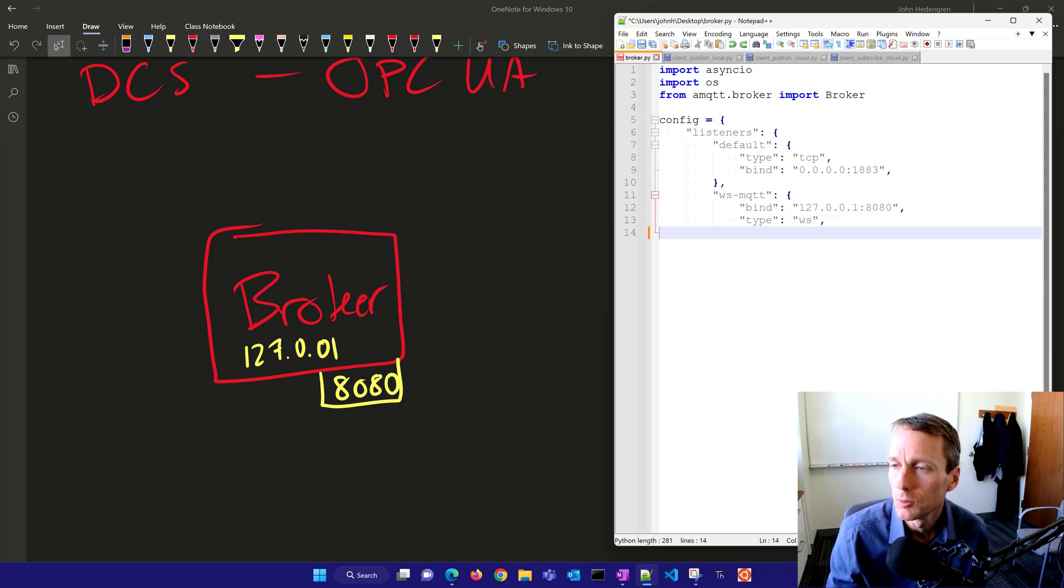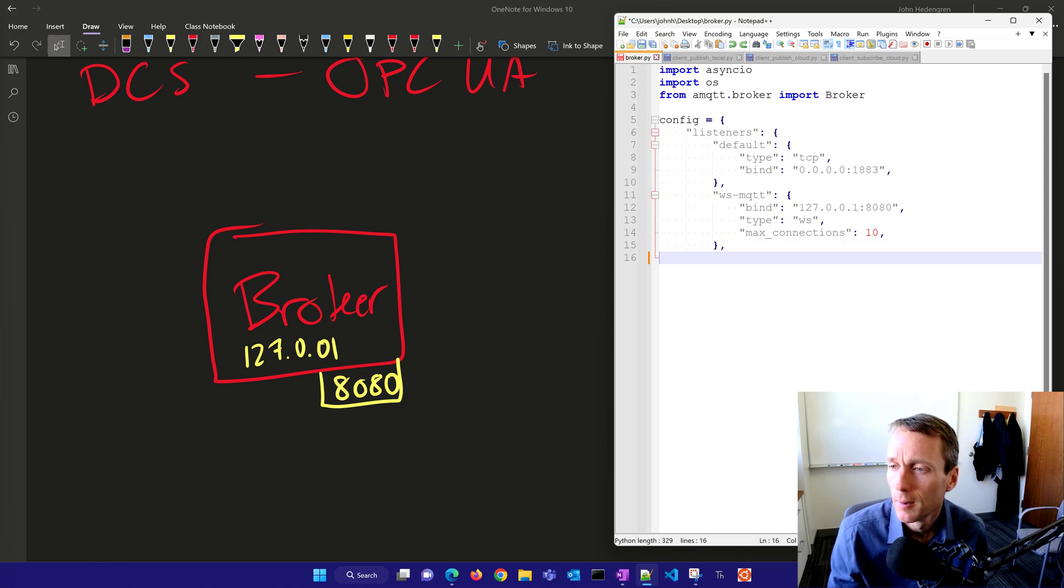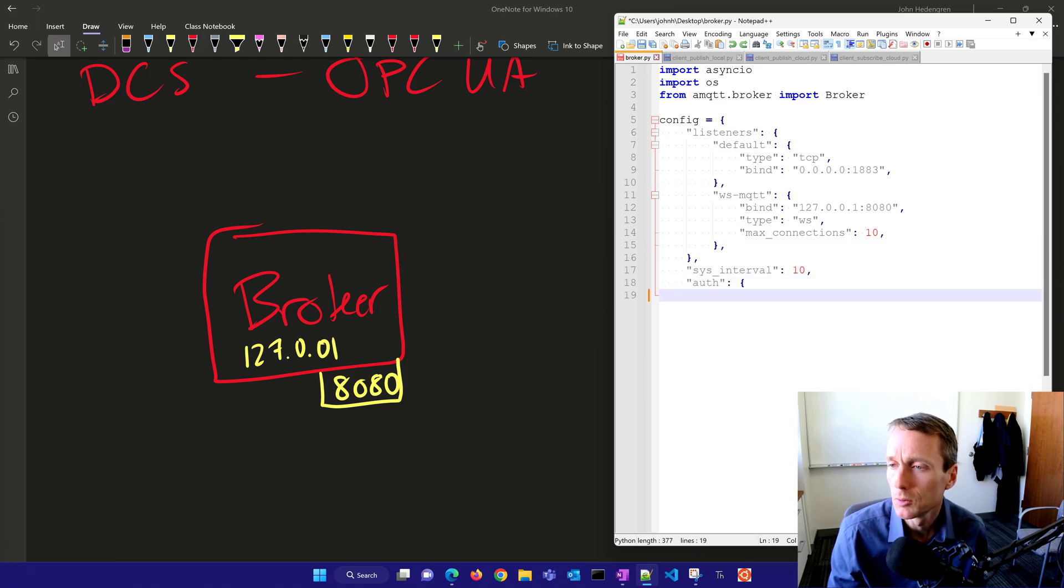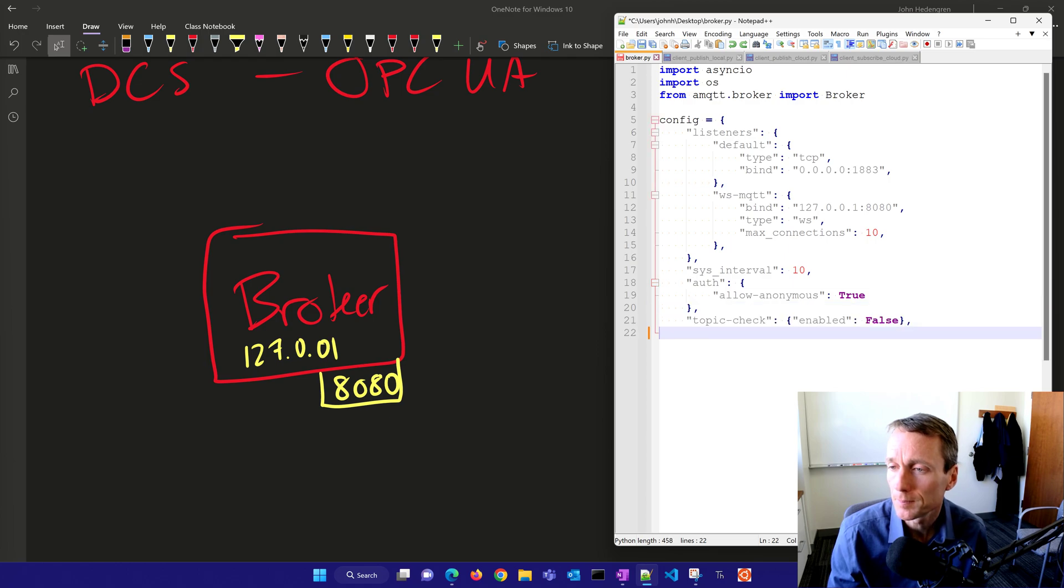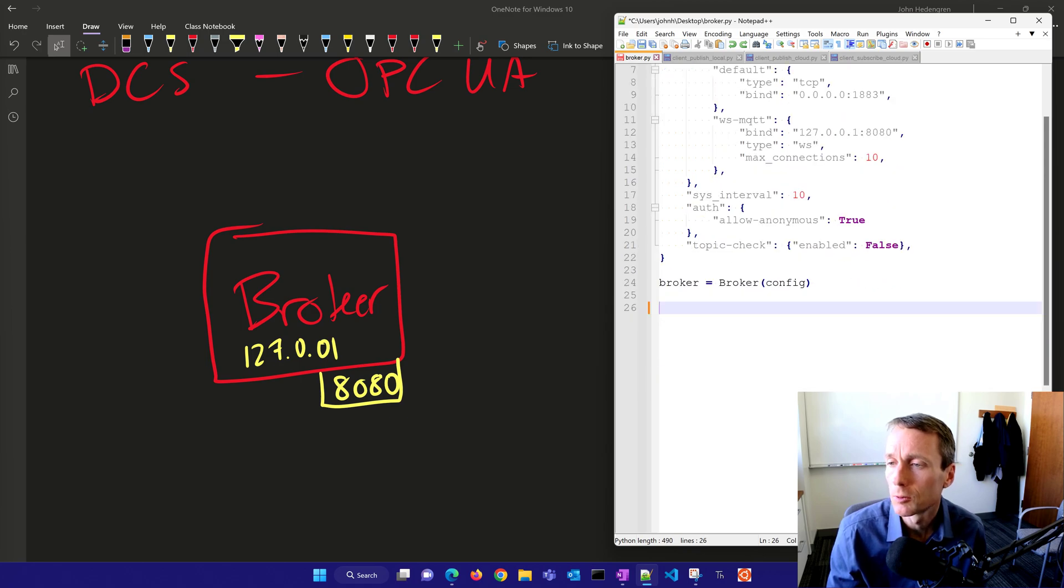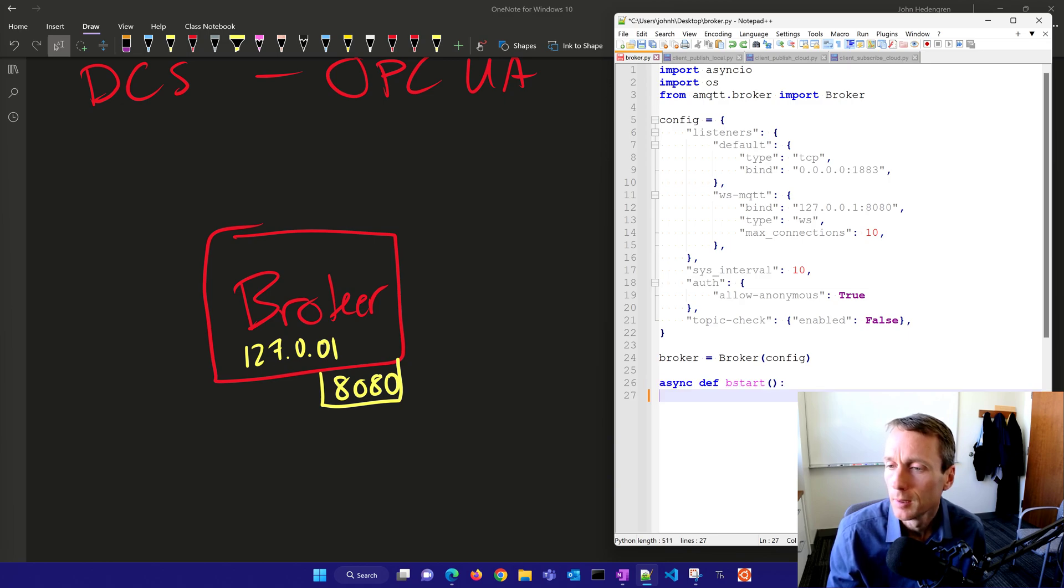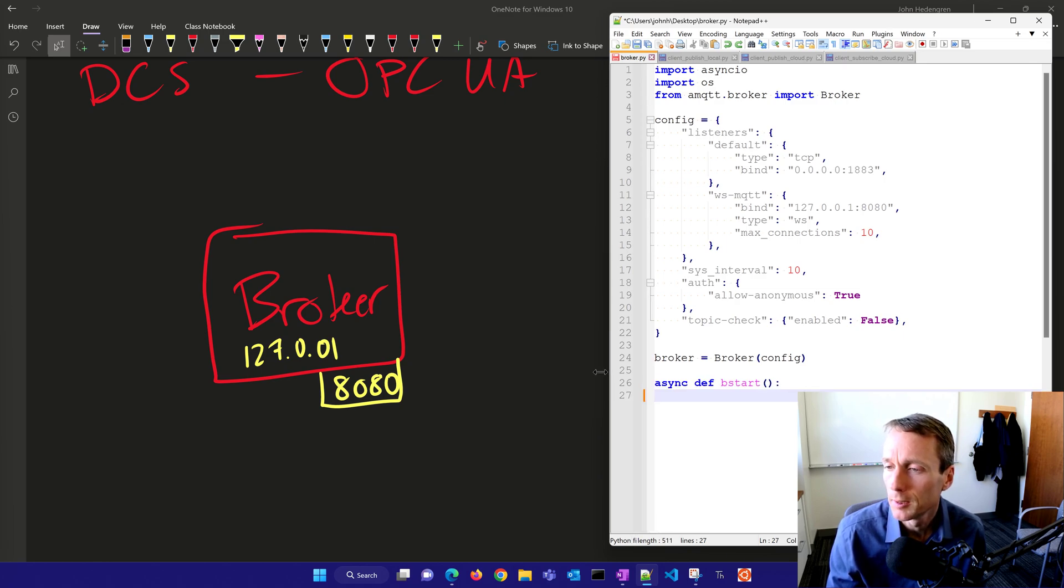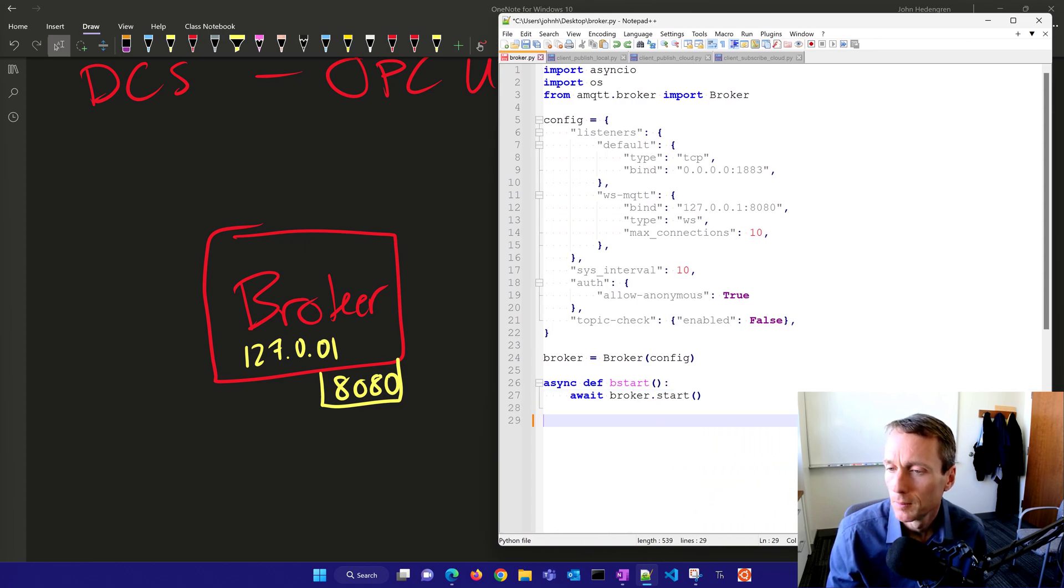Using WebSocket, max connections is 10, which limits the number of clients that can connect. For authorization, I'm not going to have a password, so I'll allow anonymous. I'll enable topic check, then create our broker using that configuration and create a function to start this broker.